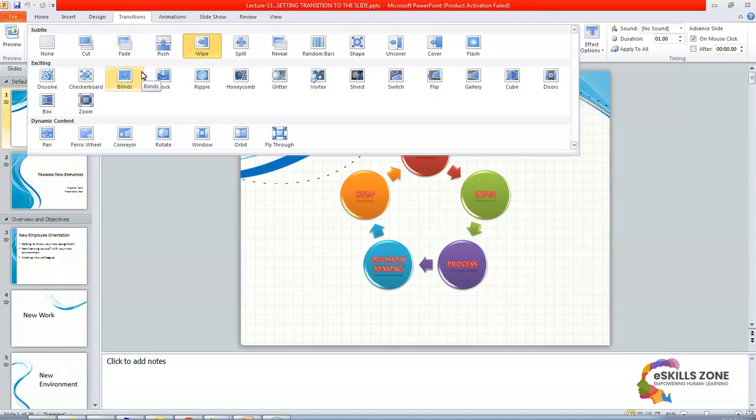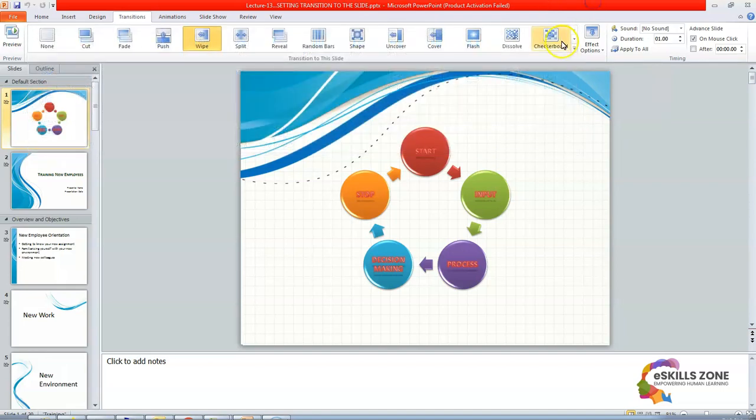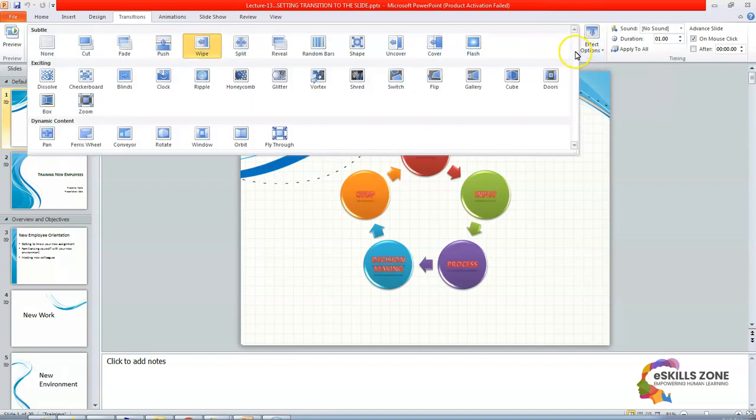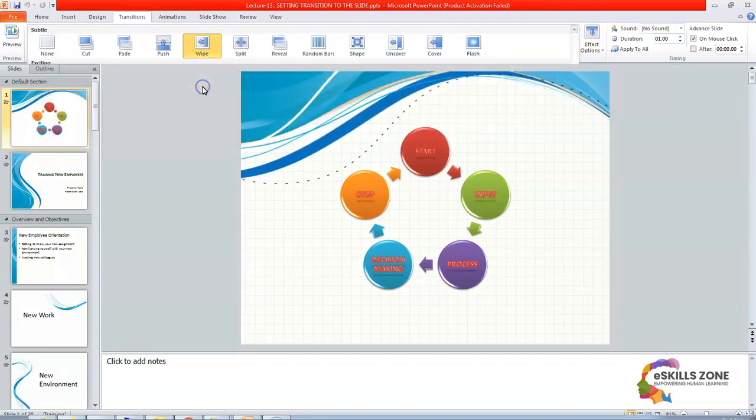So we will click on any of many options we want to select, and we can also apply the same transition effect to all the slides by clicking on the apply to all buttons. So we are going to select ripple one.